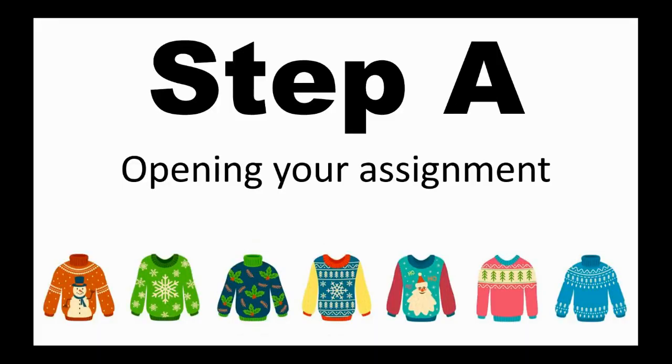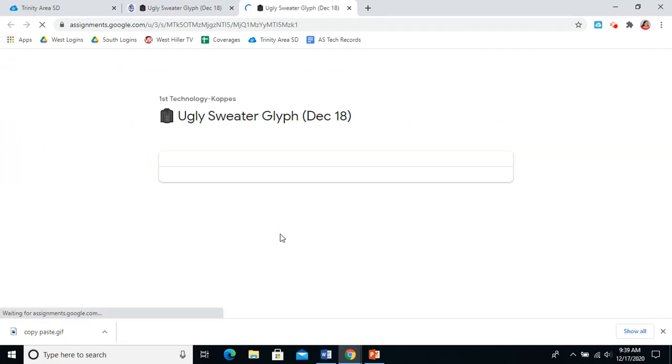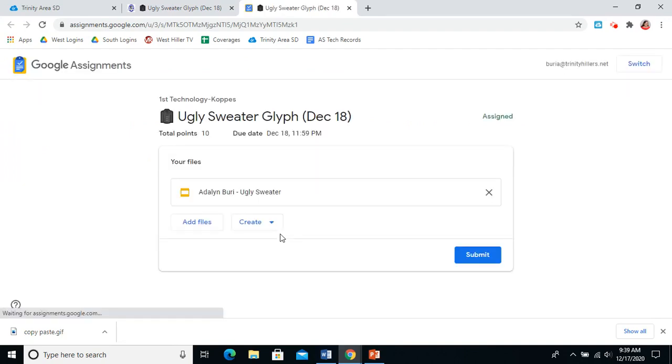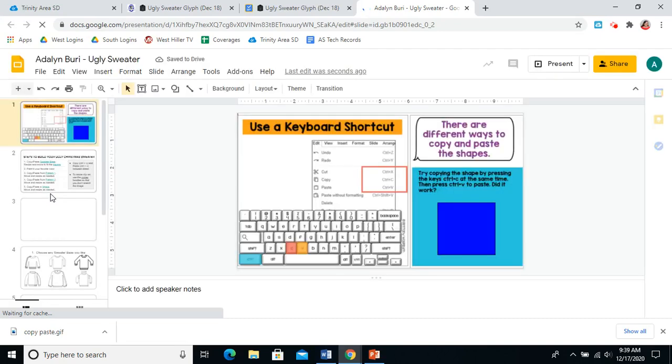Step A, I'm going to model opening your assignment. You're going to scroll down to find the blue open to attach and submit. And then you want to click the file, the template that I've given you. It says your name and it says ugly sweater. Please pause this video and complete those steps now.